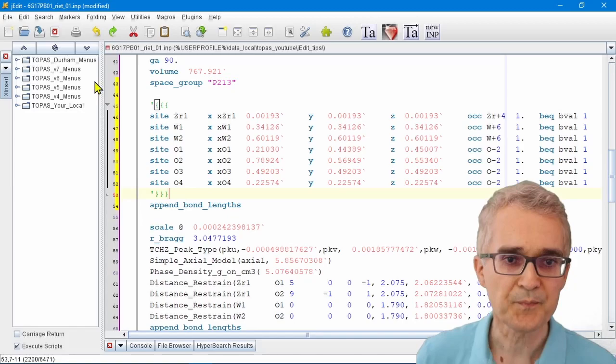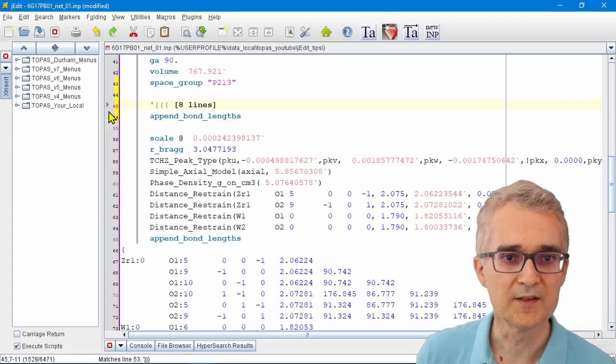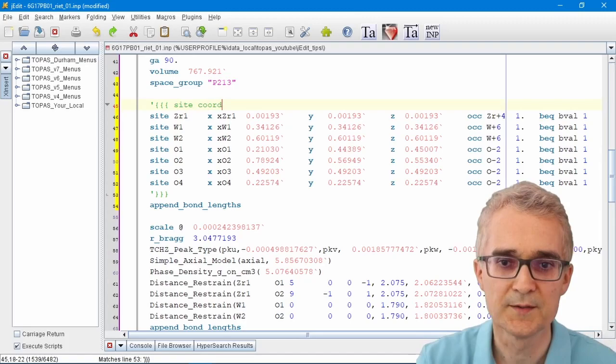If you click this arrow you can hide away the text you don't want to look at, and you can give it a label like site coordinates.